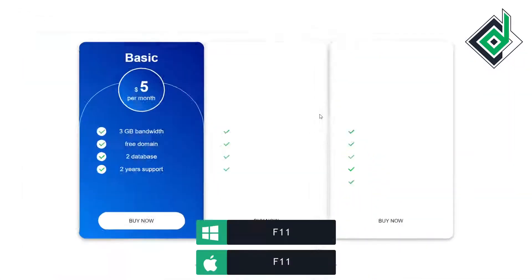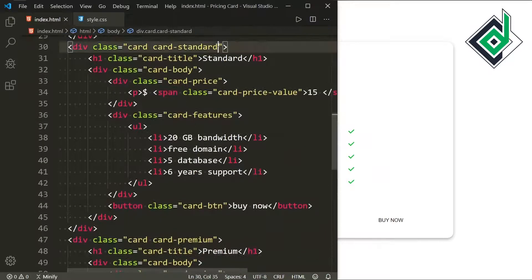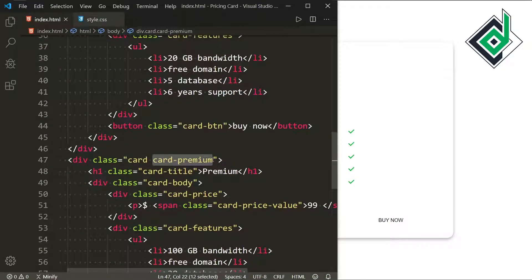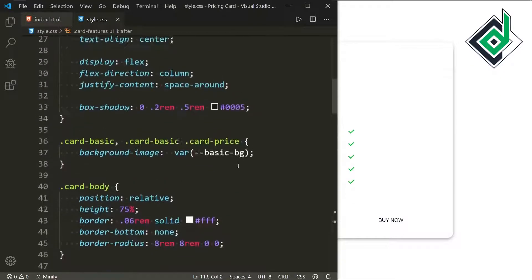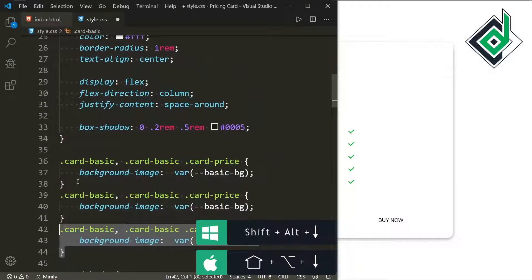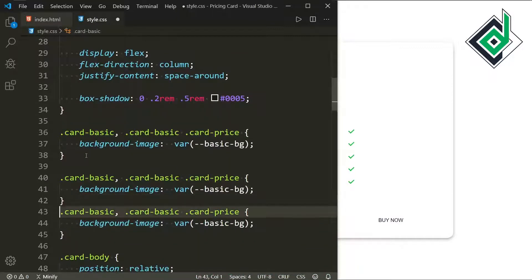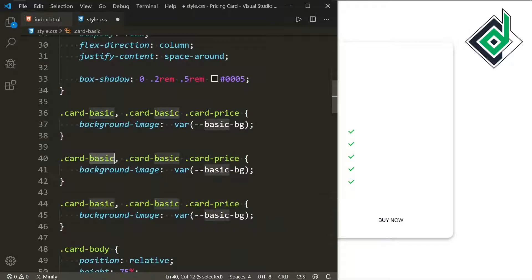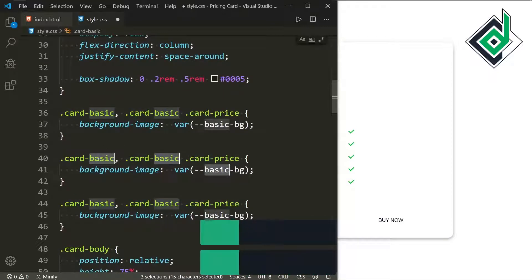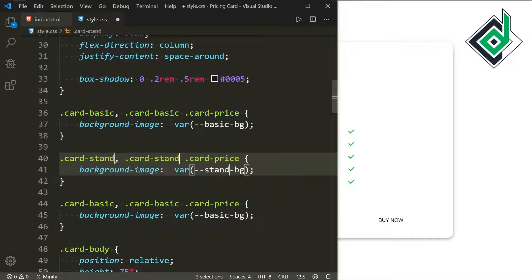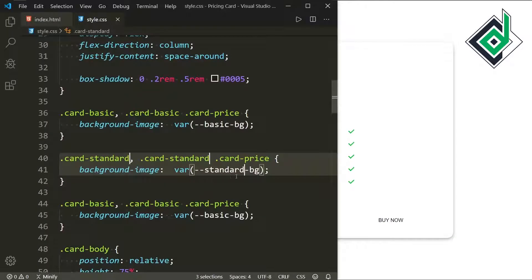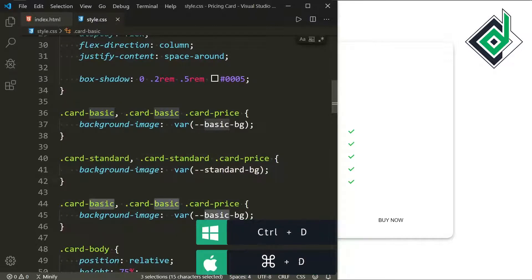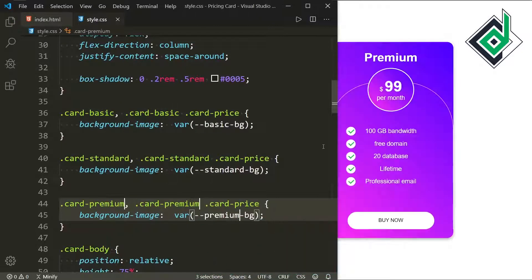In the browser you can see three cards. Now let's style card-standard and card-premium. I'll duplicate the CSS and change the class names. Using Ctrl+D to select all instances of 'basic' and replacing with 'standard' — now you can see the green gradient color. Similarly, for card-premium I'm applying the premium gradient color.